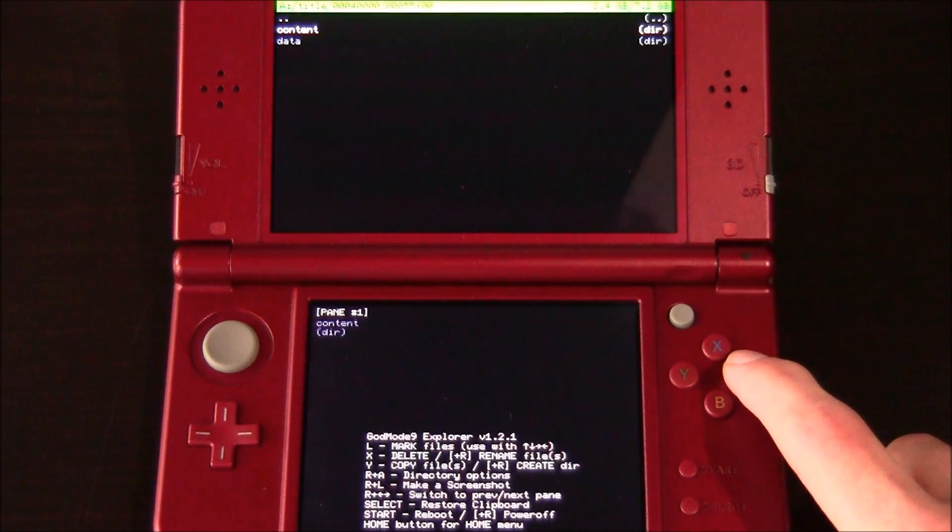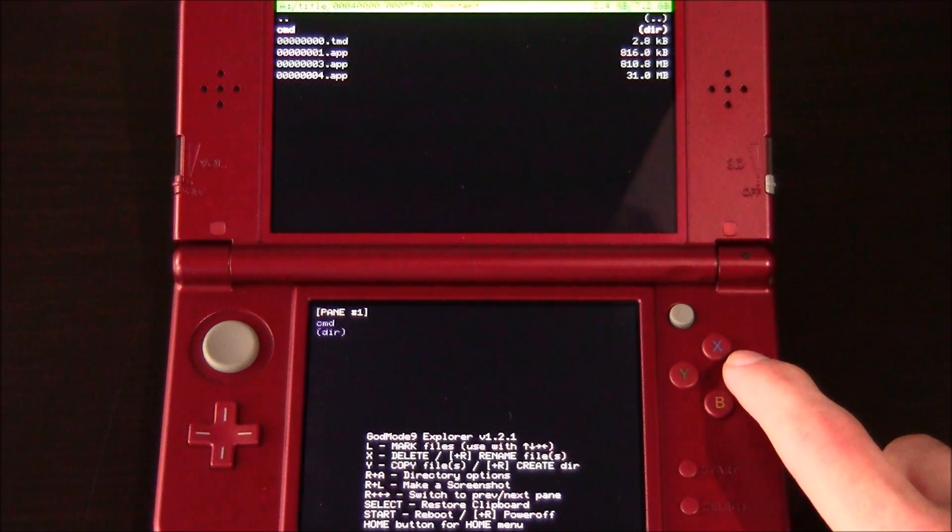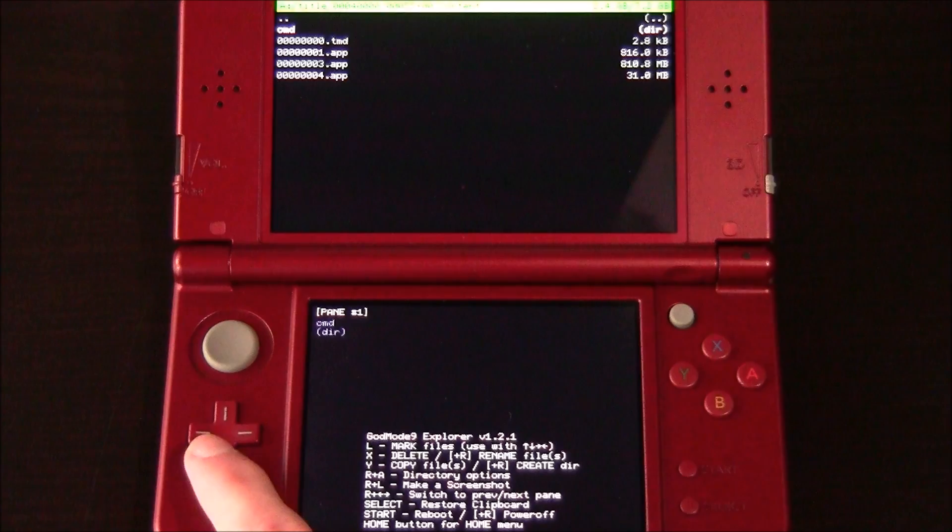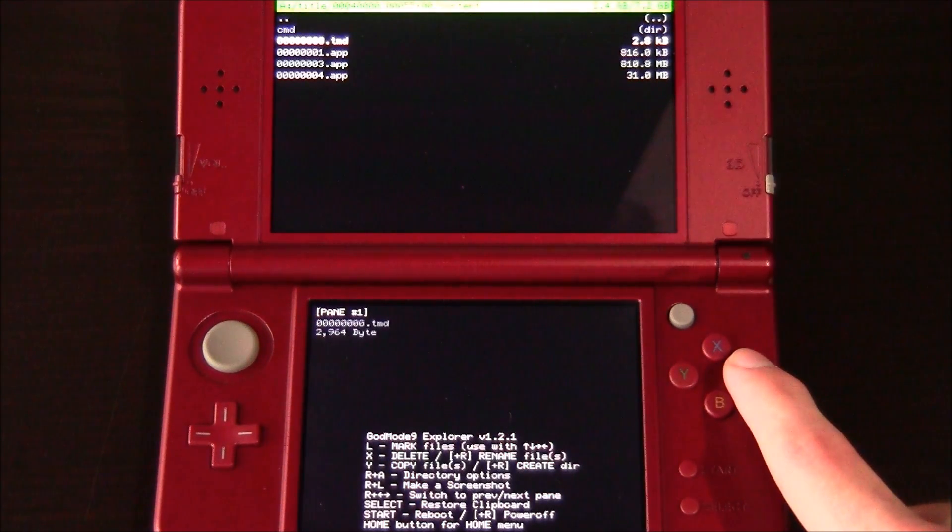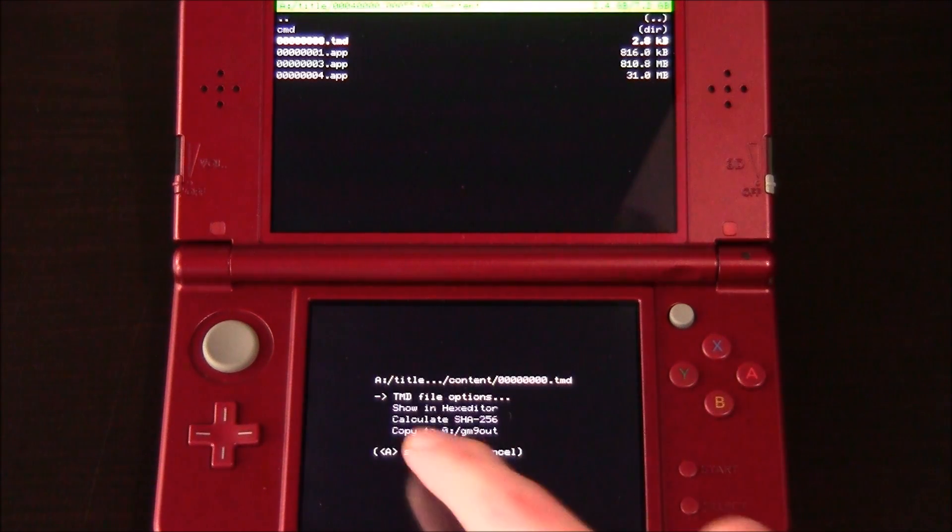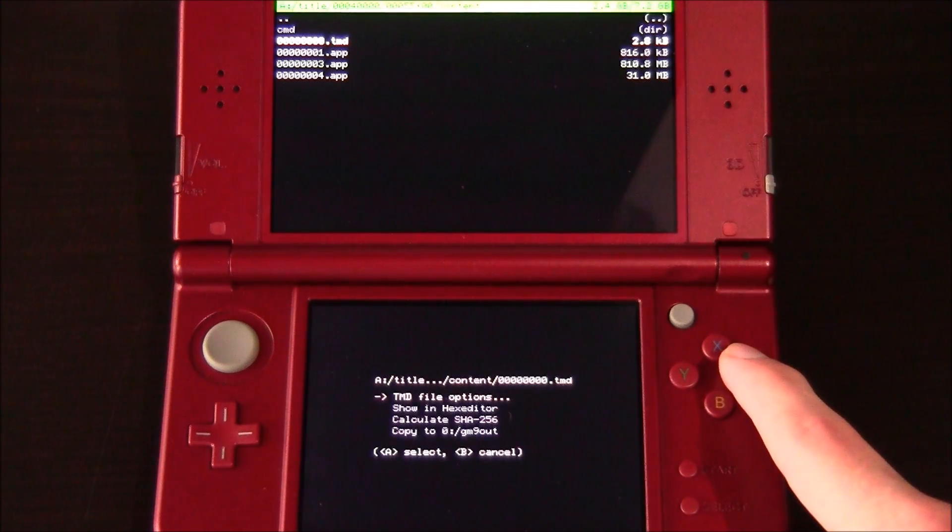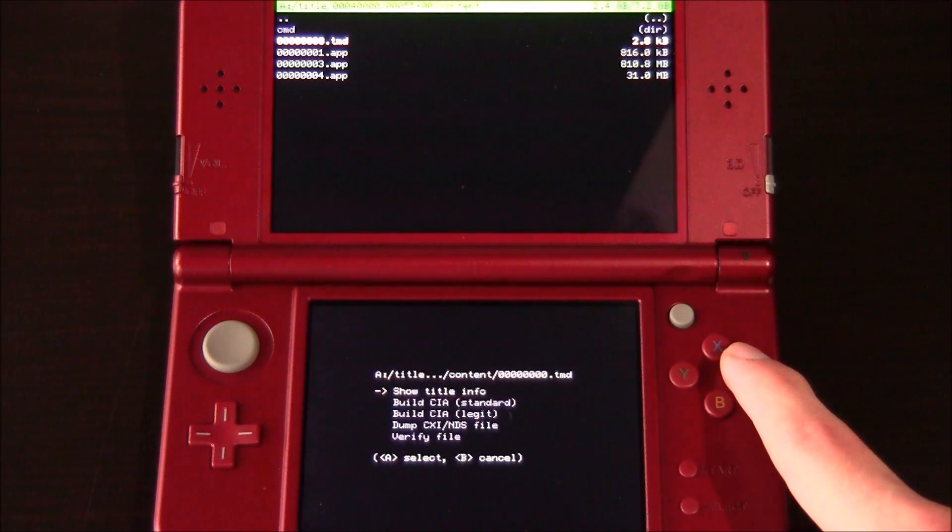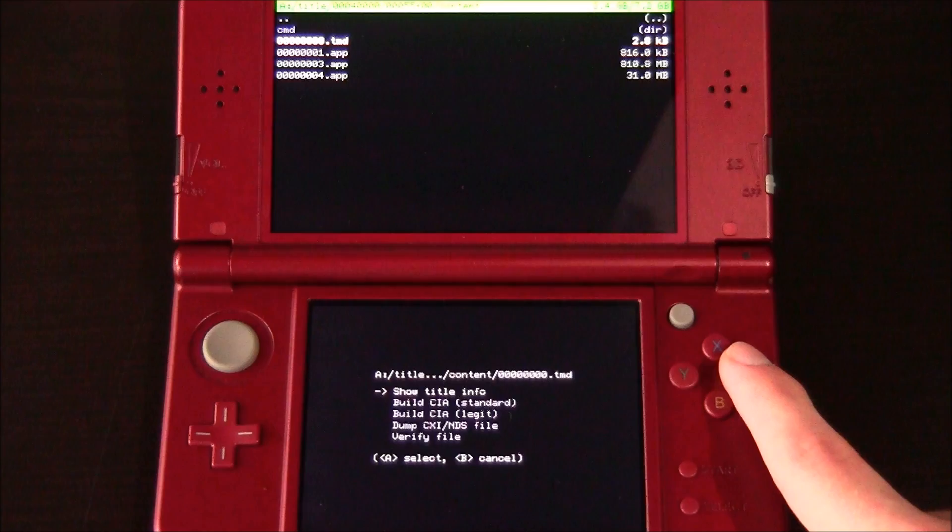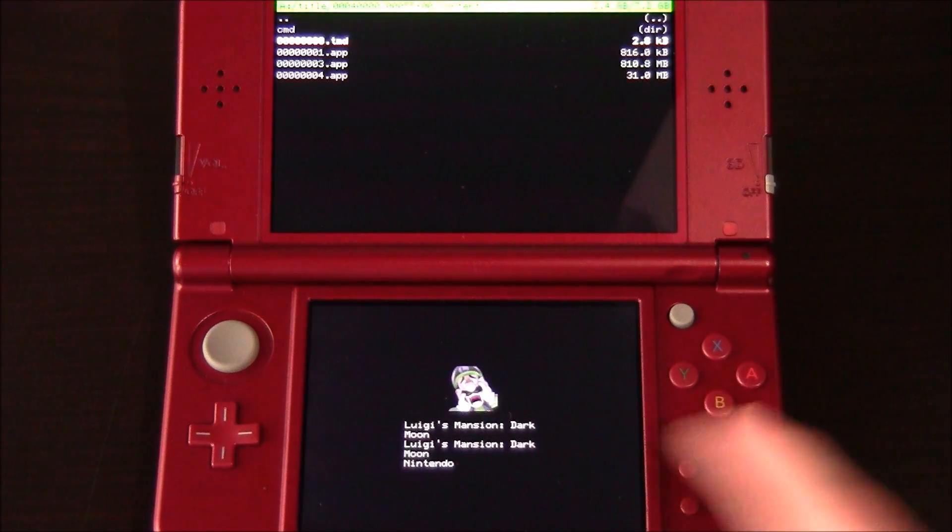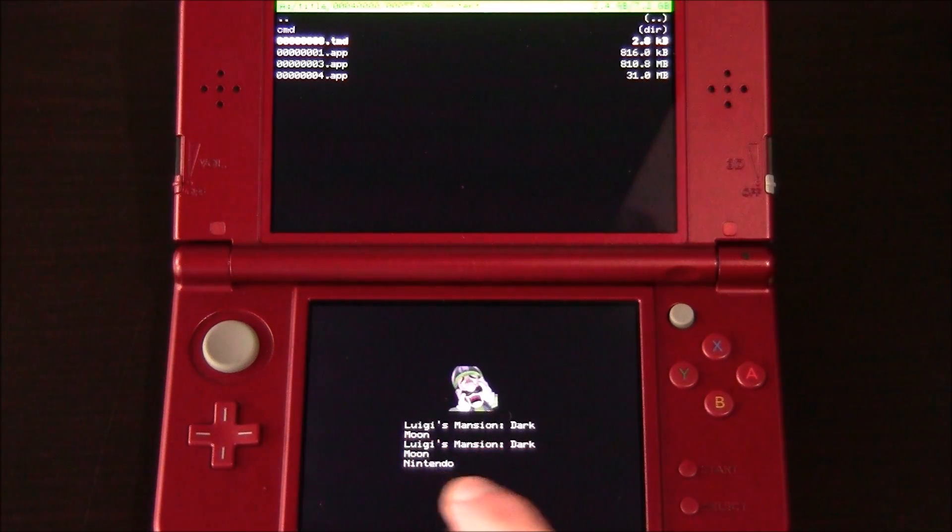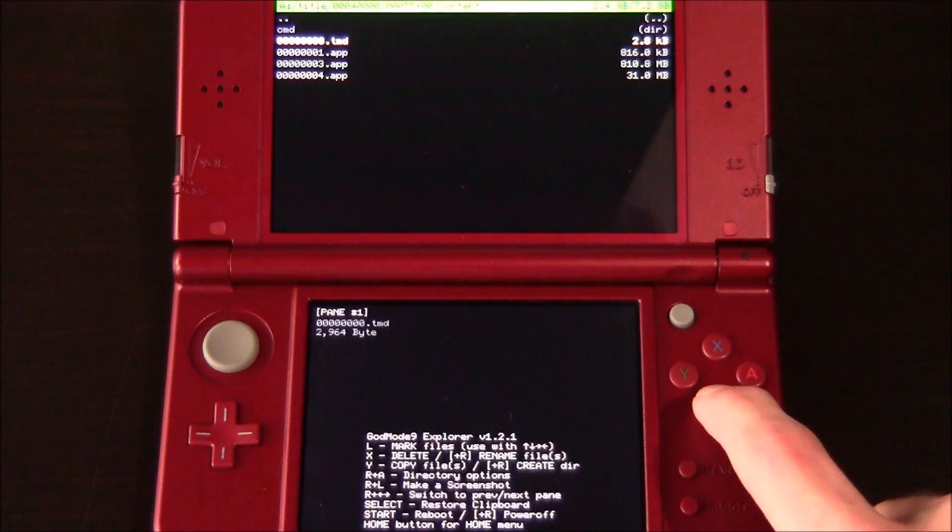And inside of here, you're going to go to content. And then find the one that ends in .TMD and hit A on it. Now you're going to see TMD file options. Hit A on that. And then show title info. Now this is going to confirm that we have the correct title. And there's Luigi's Mansion, Dark Moon. So we do have the correct title.